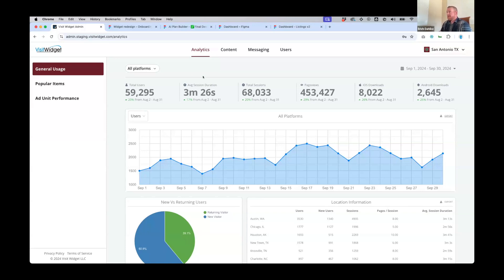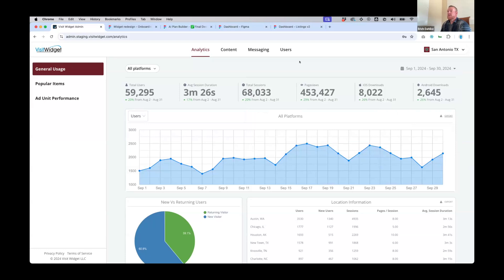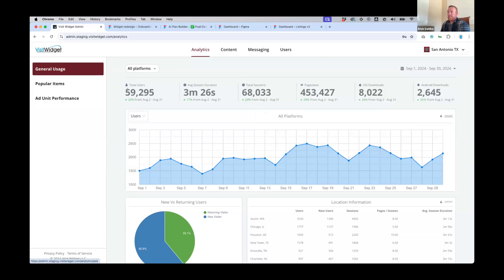This is the current version of the analytics dashboard built into the Command Console. The date picker has moved to the right-hand side. You still have the ability to view popular items, ad unit performance, and of course export any of your analytics to CSV format.